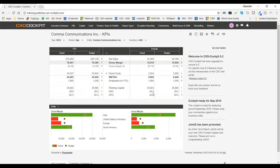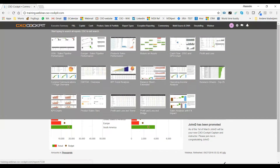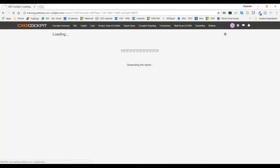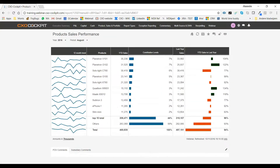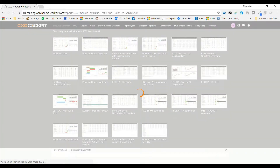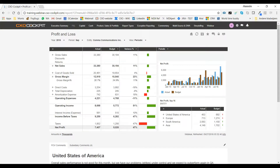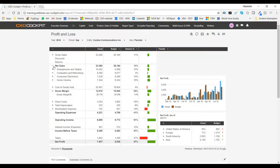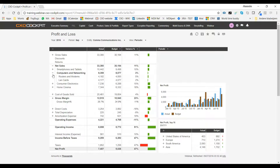In CXO, we have introduced in version 6.2 the conversations feature. When I'm going through my reports, looking at the detail of reports, I open up my product sales performance, for example. Or when I open up my profit and loss and I have some questions about it, I'm opening net sales, looking at computers and networking, and I have a question to ask Jeroen.